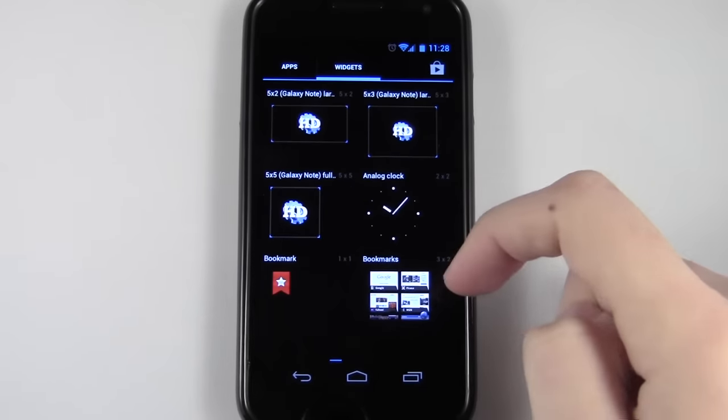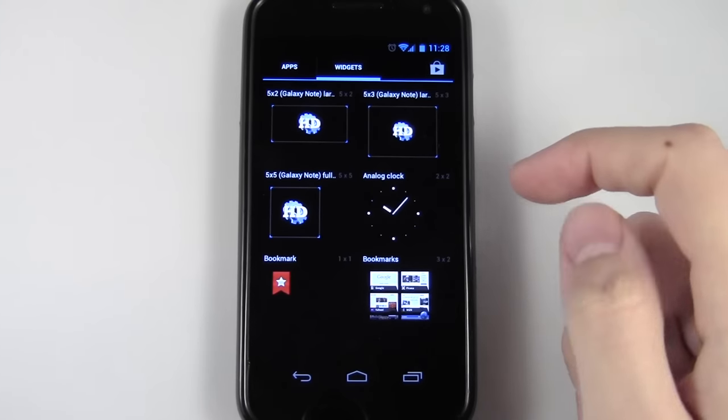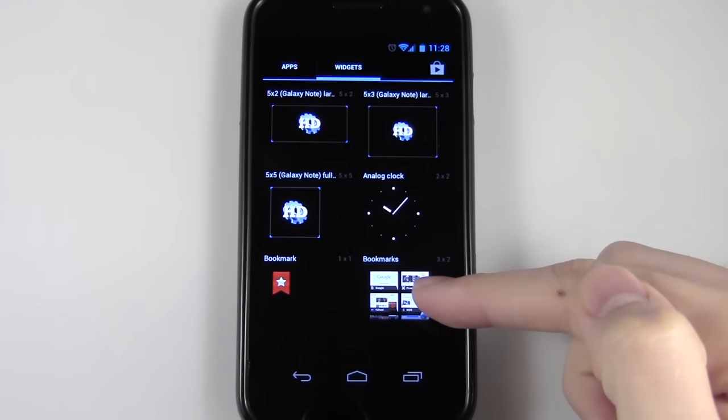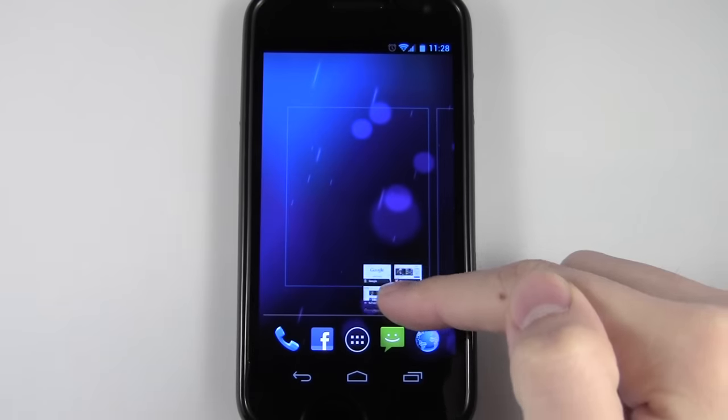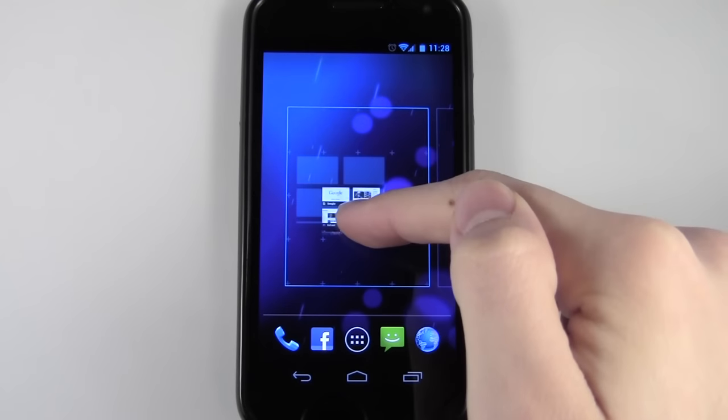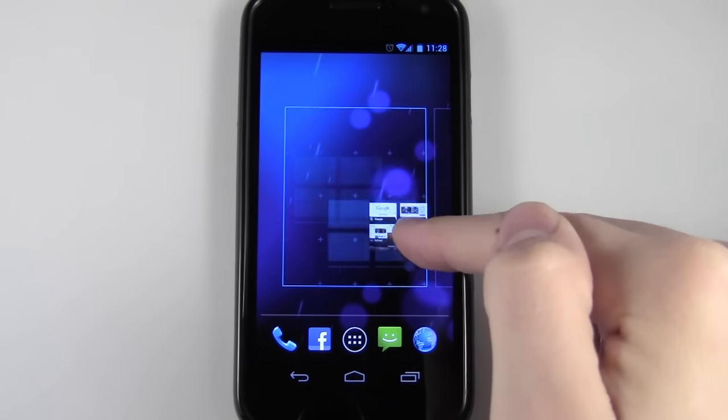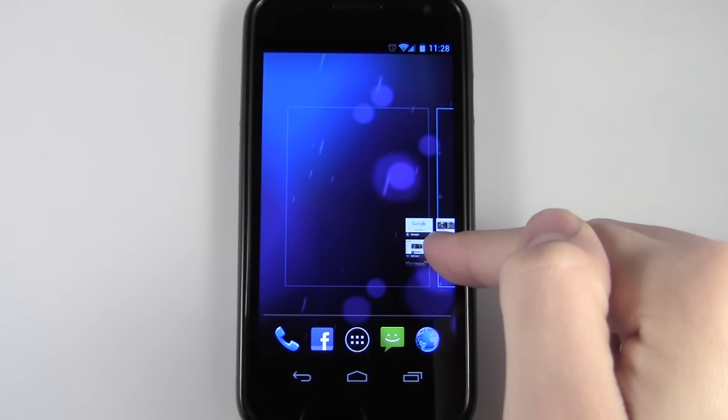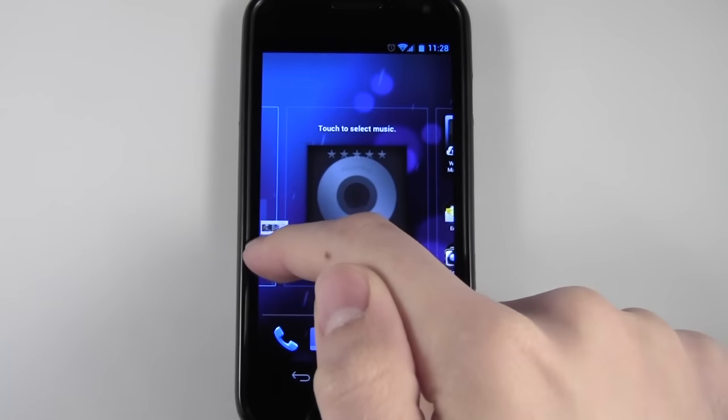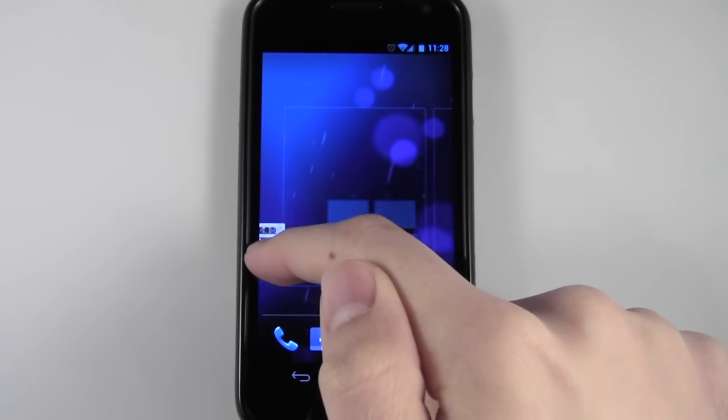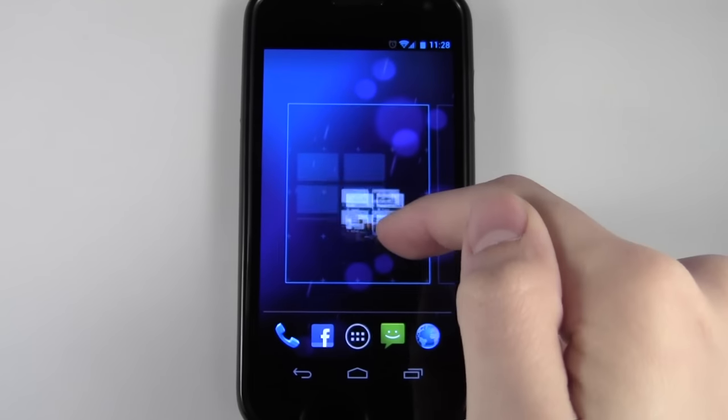From here you can choose whatever widget you want to add. In this case, let's say I want to add bookmarks. Press and hold on it and drag it onto the home screen you want. I'll add it to this empty one, and you can drag it from home screen to home screen.